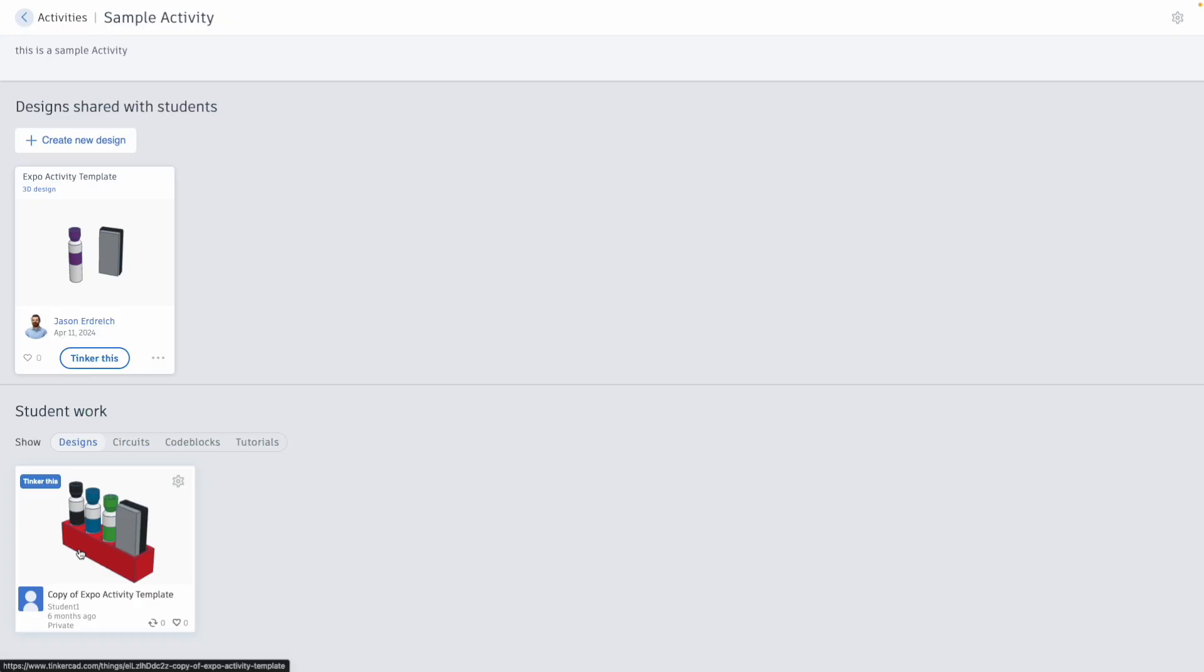Thanks so much for watching. Please don't forget to subscribe and check out more Tinkercad tutorials on my channel.